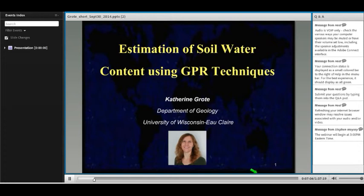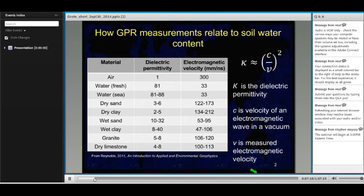Thanks, Barry. I'm going to be talking about using GPR techniques for soil water content estimation. I'll begin by talking about how we can relate GPR measurements to water content. The primary parameter we're considering is the dielectric permittivity. The permittivity of air is 1, water is 81, and dry geological materials ranges from about 2 to 6. Because permittivity is mostly independent of soil mineralogy, we can use a petrophysical relationship to directly relate our permittivity to a water content estimate.